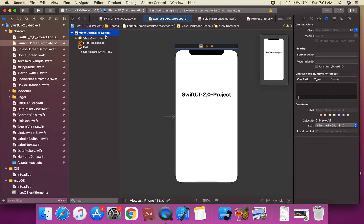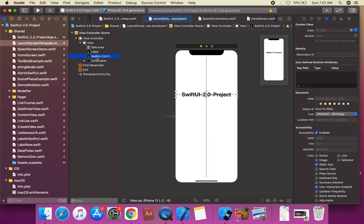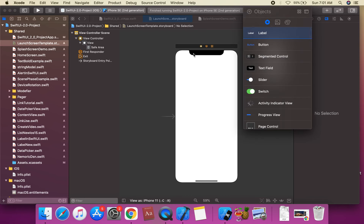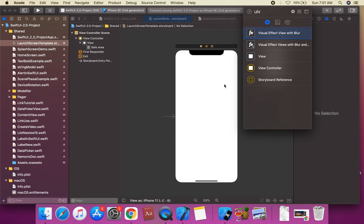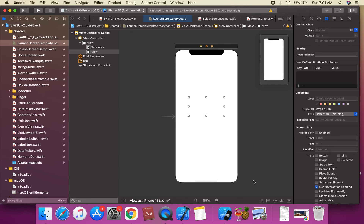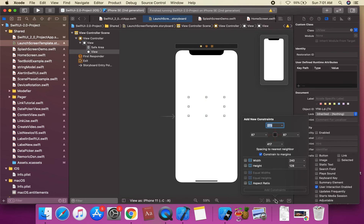We're going to assign a class on this and remove the existing label. Then we're going to drag and drop a UIView onto the view controller. We're going to apply constraints — top, leading, trailing, and bottom all set to zero.